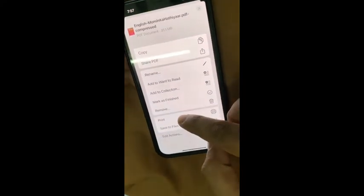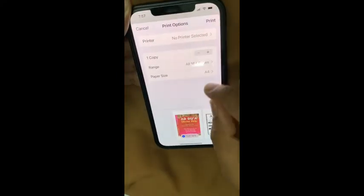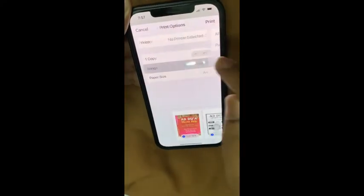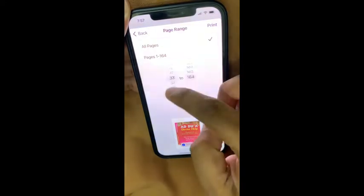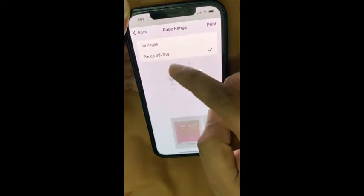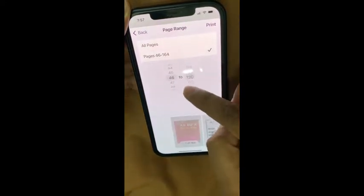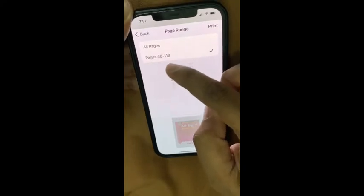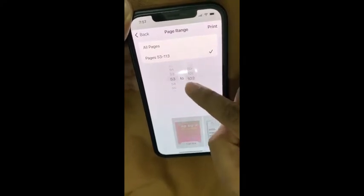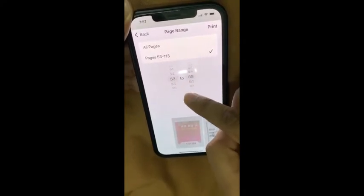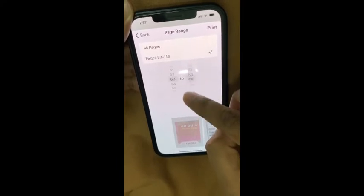Tap on Print, then select the page numbers you want to extract. Here we set it from page 53 to 58 or 59.